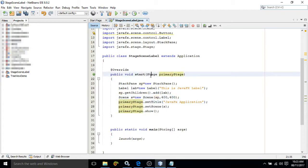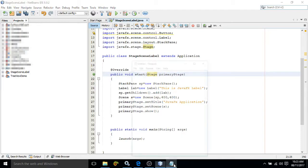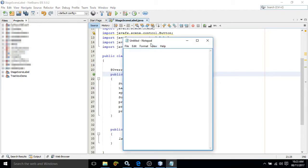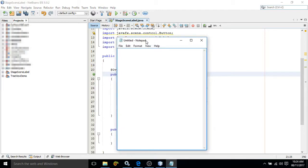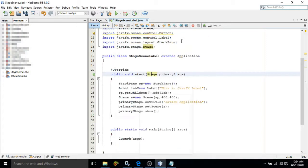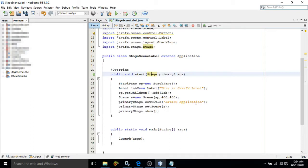This is the object of the Stage class. Now primaryStage.setTitle("JavaFX Application"). Title means if you consider this notepad, this thing which we are getting is called a title - Untitled Notepad. If you want to give a title to Stage, we need to use this setTitle method. What title are we giving? JavaFX Application.